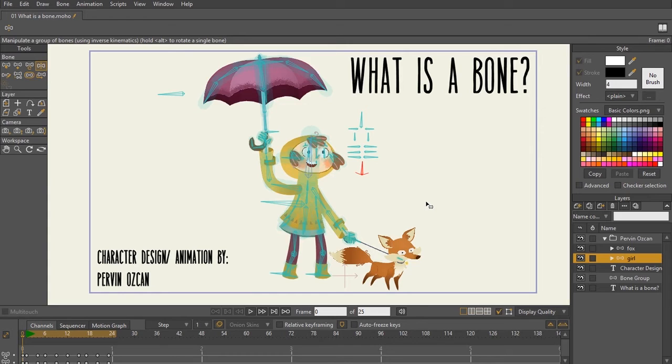If you're a story illustrator, and you wanna take your images that you have drawn, and import them into Moho, and bring them to life, you can do that using bones.